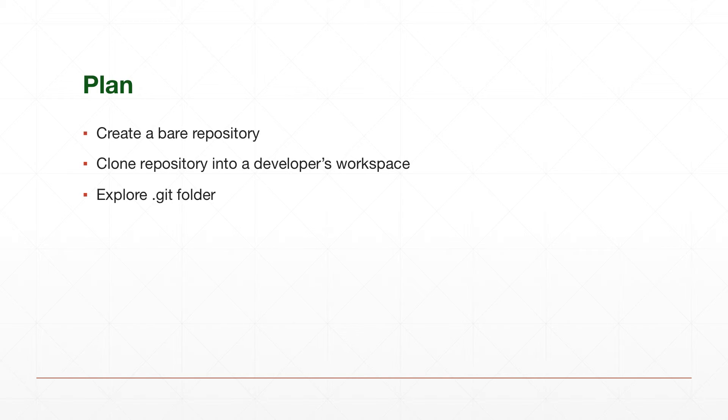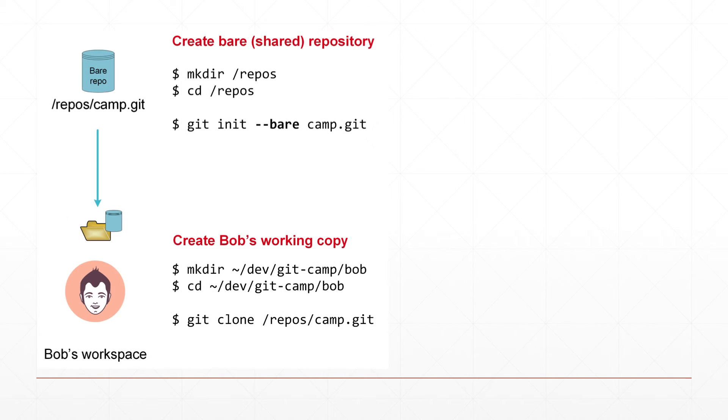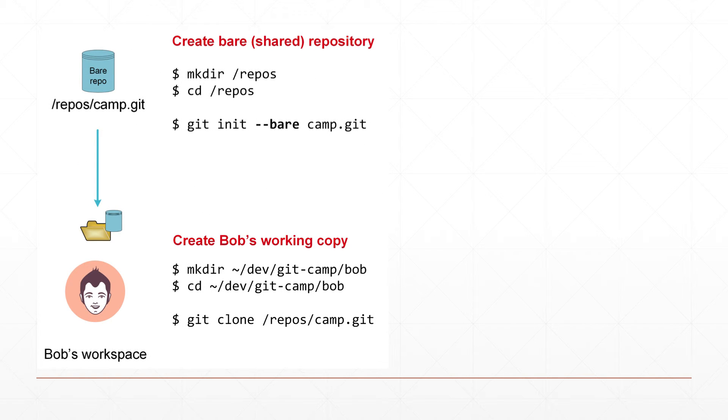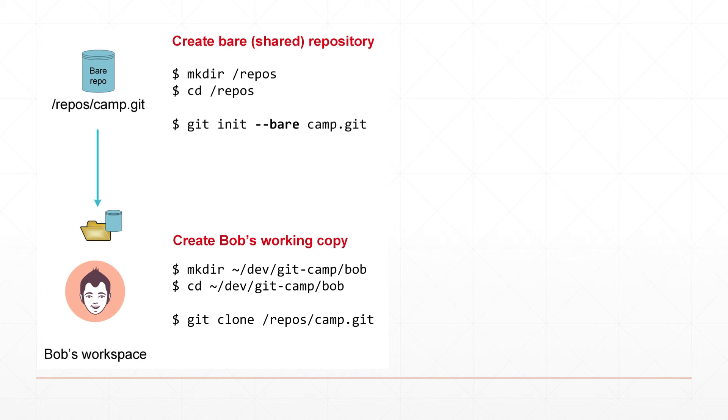So let's quickly review what we achieved in this video and what we did and how it was done in fact. So we created a bare repository. We cloned the repository into Bobby's developers workspace and we peeked into the git folder. I think for this video it is done. So let's quickly recap what are the commands that we issued to make this happen, right? So first we created a folder repos in the root of hierarchy. Then inside of that folder, we called a command git init dash dash bare camp git. So that's how we created our empty bare repository.